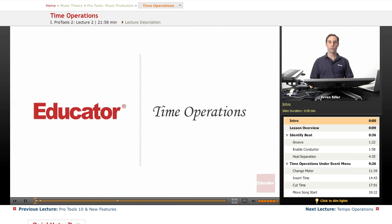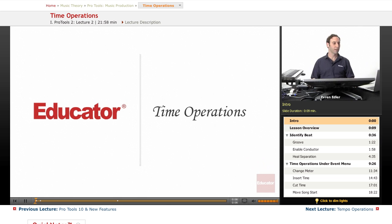Hi, everyone. Welcome back to Pro Tools Music Production Lessons here at Educator.com. Time operations.